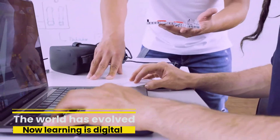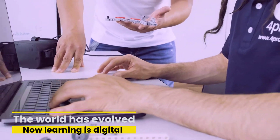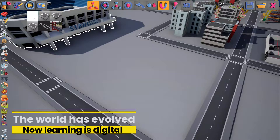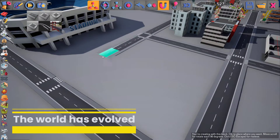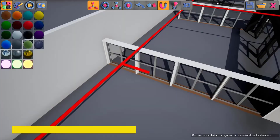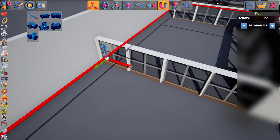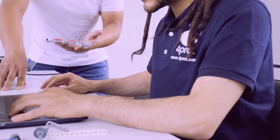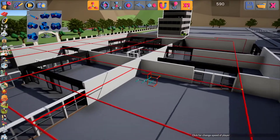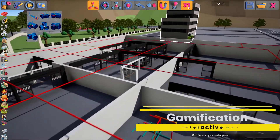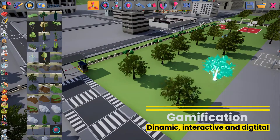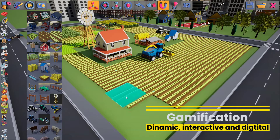The world has evolved and so has the way to learn — now learning is digital. One of the great challenges in education is to efficiently implement digital alternatives to traditional classroom classes. Gamification challenges teachers and students to use dynamic, interactive, and digital tools.